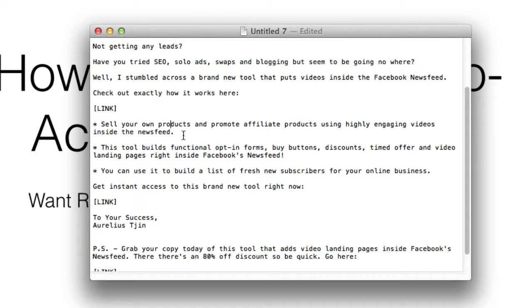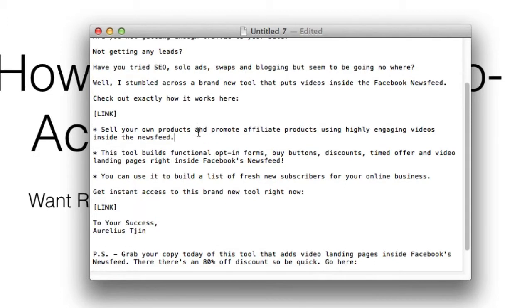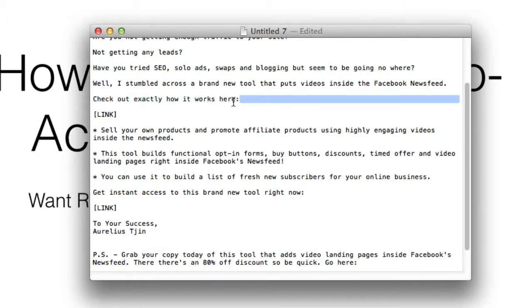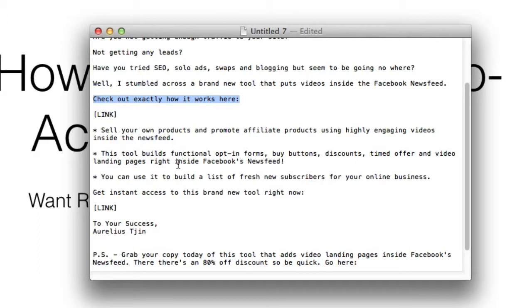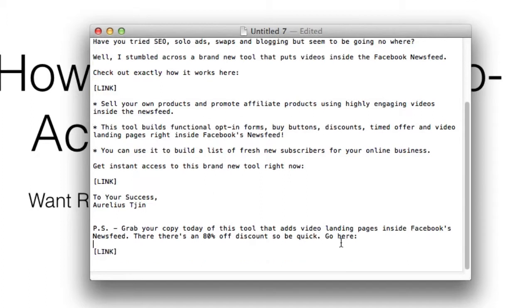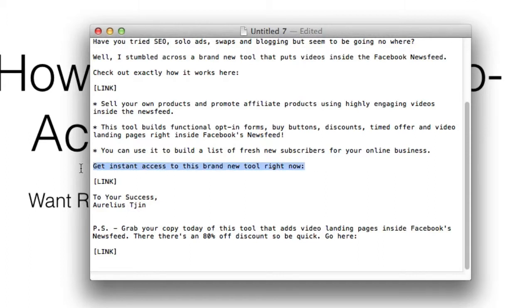That's pretty direct, and that's the calls to action you want to use. But if you're promoting a product, a call to action could be as simple as 'check out exactly how it works here,' as you can see from this example. Or you can say 'get instant access to this brand new tool right here.' I've also got a short one — two words — 'go here.' That's the call to action.